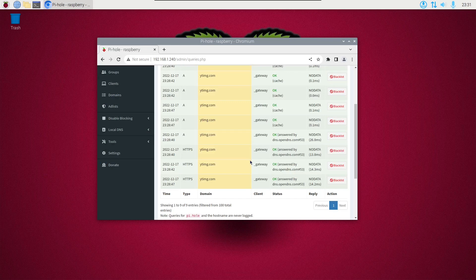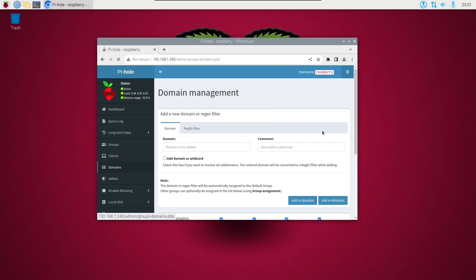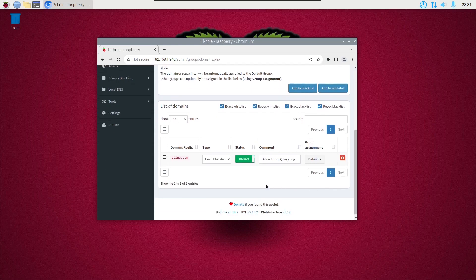To see where all of your blacklisted items are that you've blacklisted yourself, click Domains on the left side, then scroll down to the list of domains. If you want to remove it from the blacklist, you can just hit the delete button.